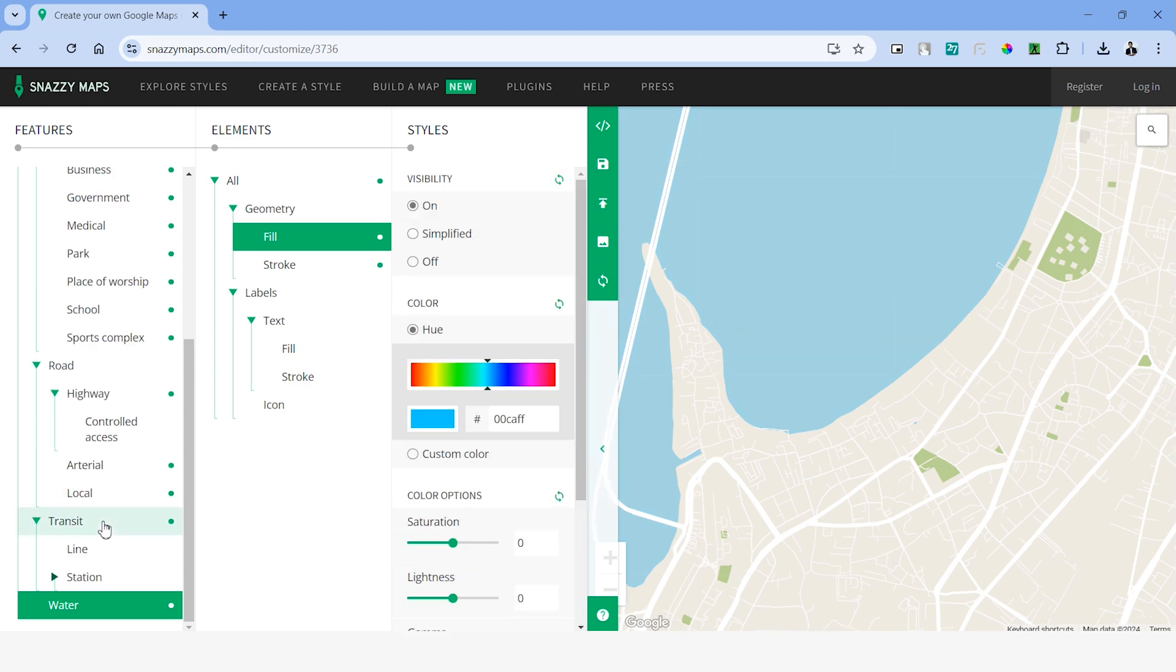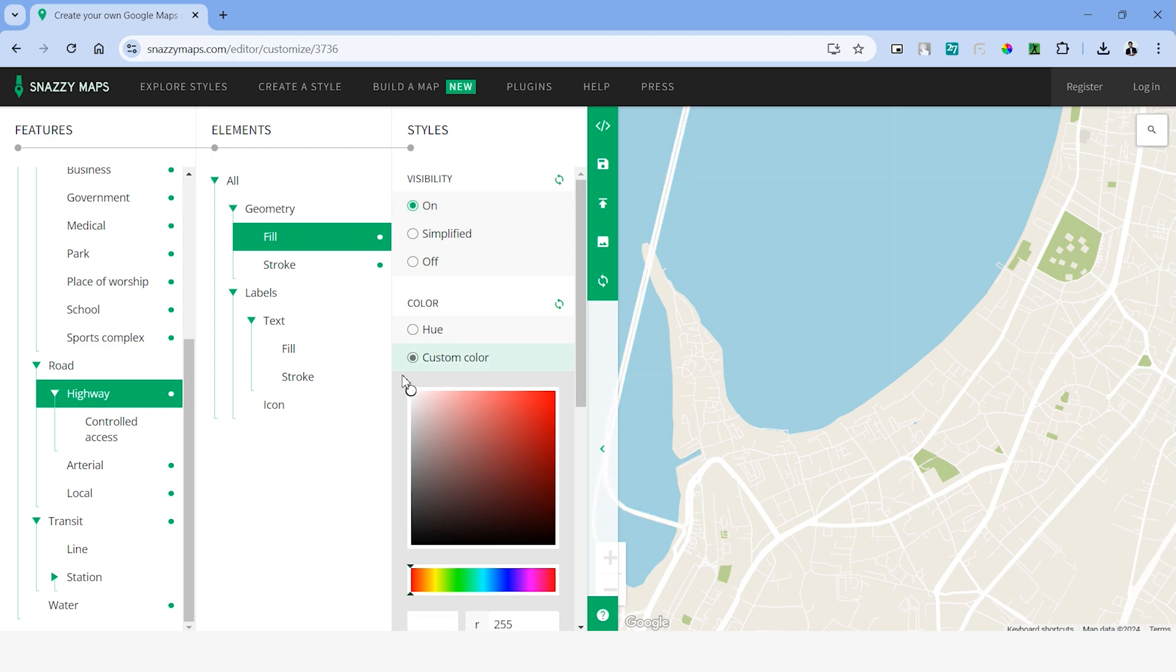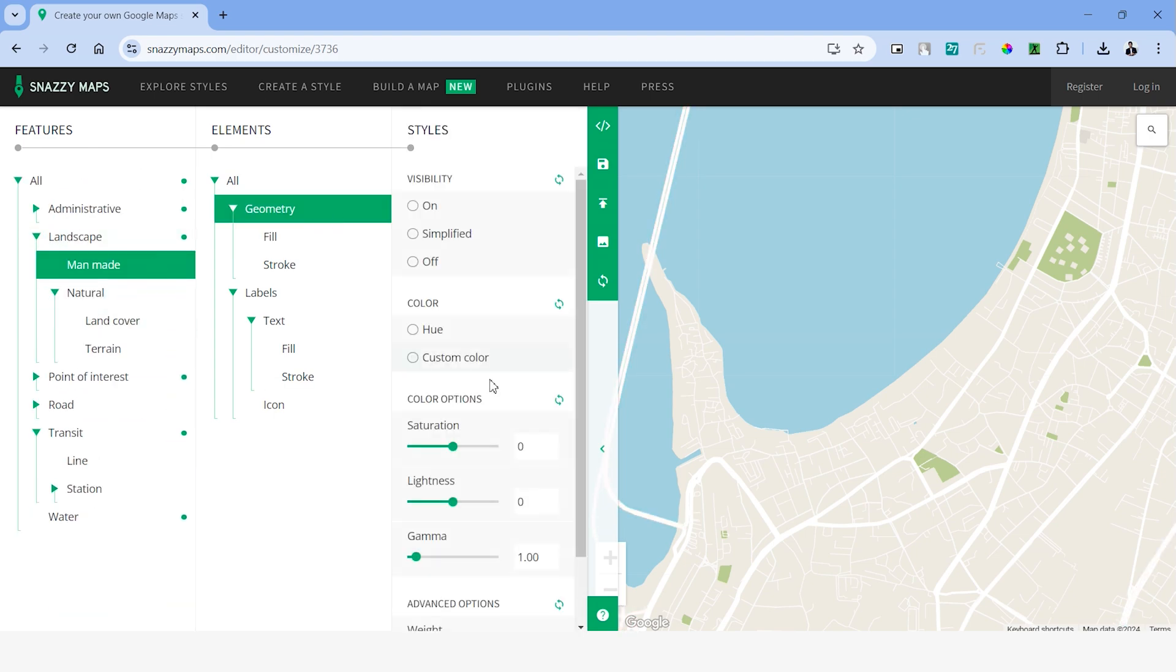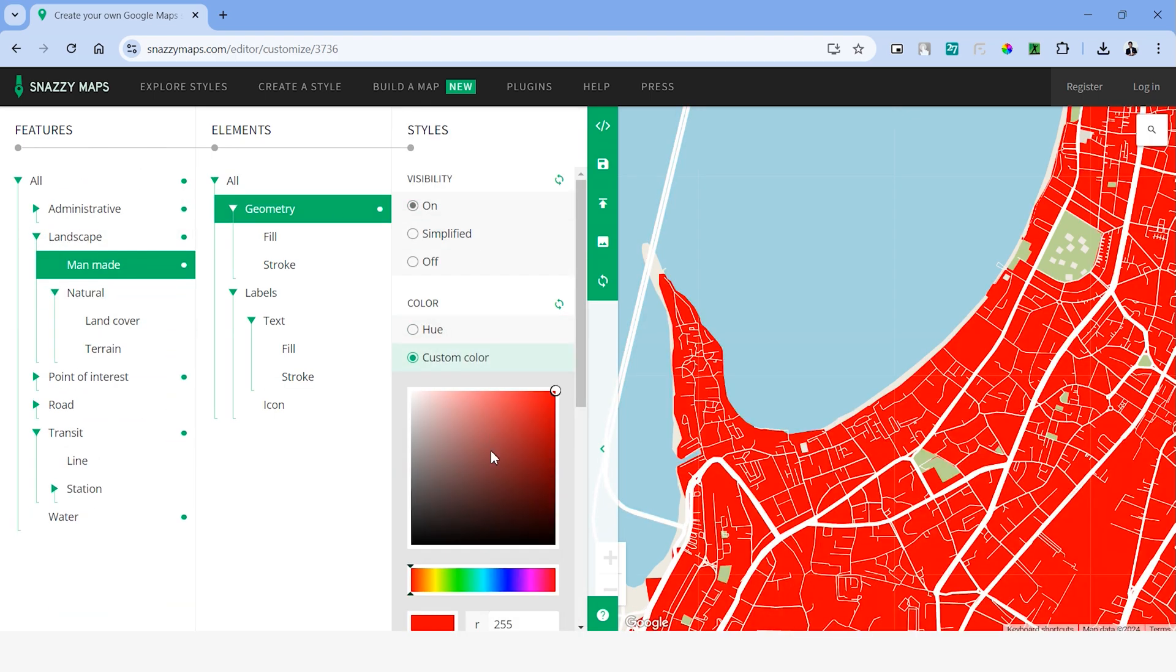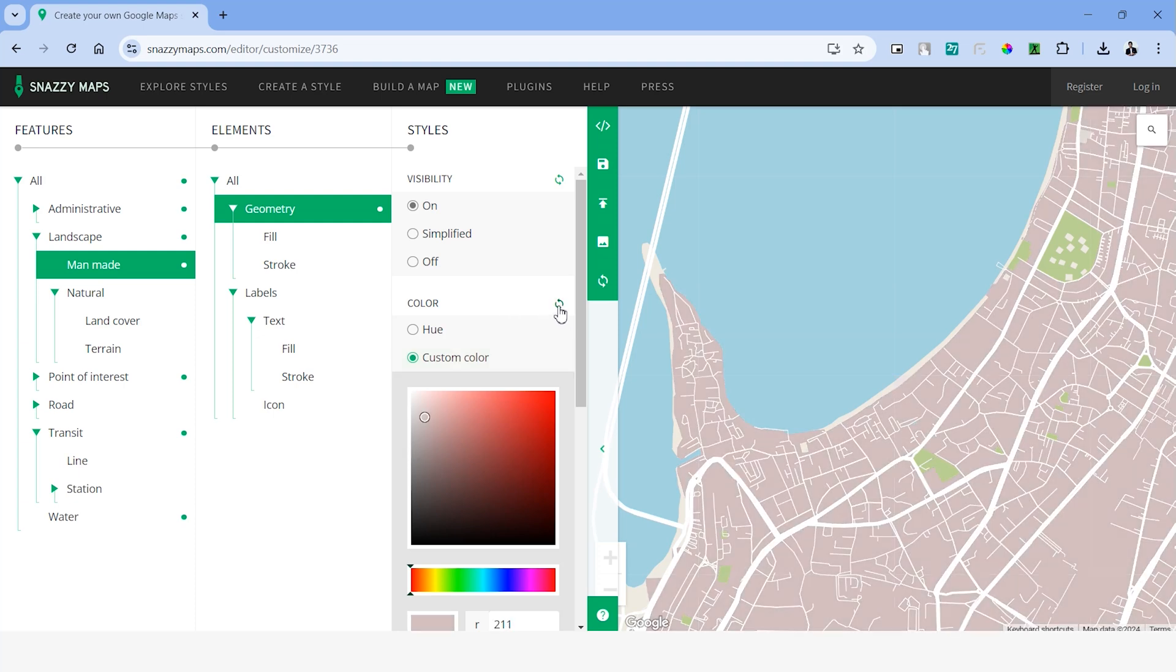Similarly, you can make adjustments to all the other areas like roads, landscape and so on. One thing that I noticed is that some of these map styles are editable while some of them may not be. So you might have to go back and choose a map style accordingly.